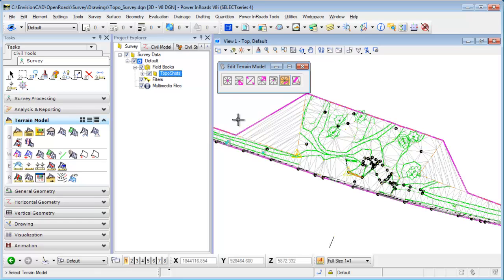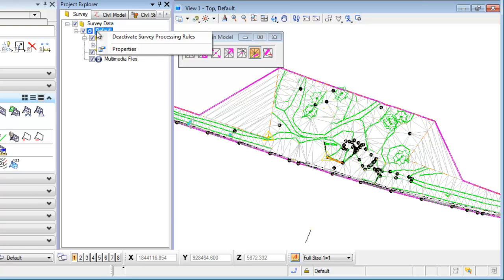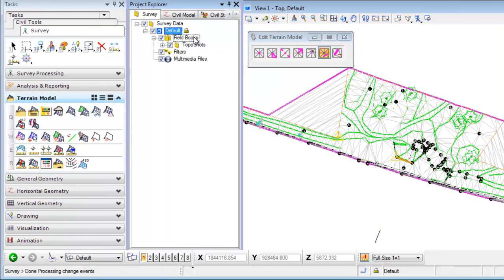So what I need to do is deactivate the field book file. To do that, I go back into my Project Explorer, right-click on default, and deactivate the survey processing rules. By doing that, it locks it so that the terrain model can no longer be generated by the field book file, which allows me to go and edit the terrain model using the terrain model tools.